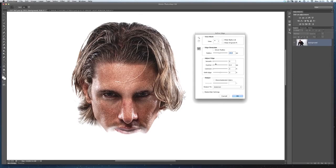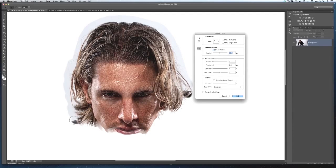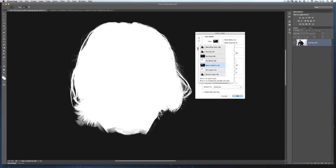Then I'll click Smart Radius to see if that makes any impact — sometimes it doesn't, so don't automatically click it. But in this case it definitely helps this particular selection. The last thing I do is use the Edge Detection brush and go around the outside of his head, just touching the edges of the hair I've already picked up, making a quick sweep to see what else it can pick up. There are quite a lot of stray hairs it manages to find, and switching to the black and white view shows all these extra fine hairs Refine Edge has picked up.